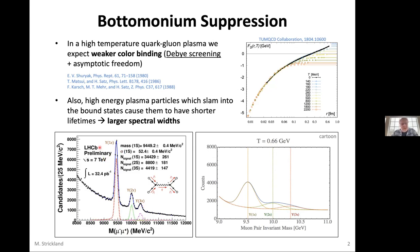The left bottom panel shows data collected by LHCb at root-s of 7 TeV in a pp collision. Theoretically, because of Debye screening and larger spectral widths, if we were to jack up the temperature we would see a much broader peak for the 1S, 2S, and 3S, and also suppression in the form of the peaks going down. Reality is a little complicated because we can't just create a quark-gluon plasma at this temperature and hold it there — eventually the thing cools back down and states go back to having their vacuum widths.